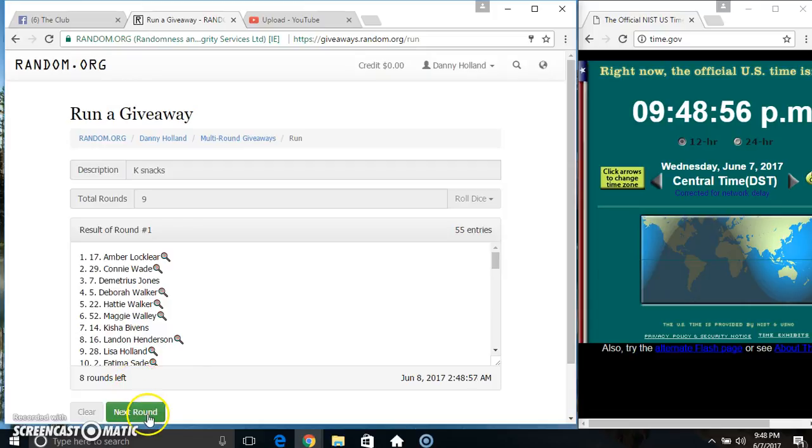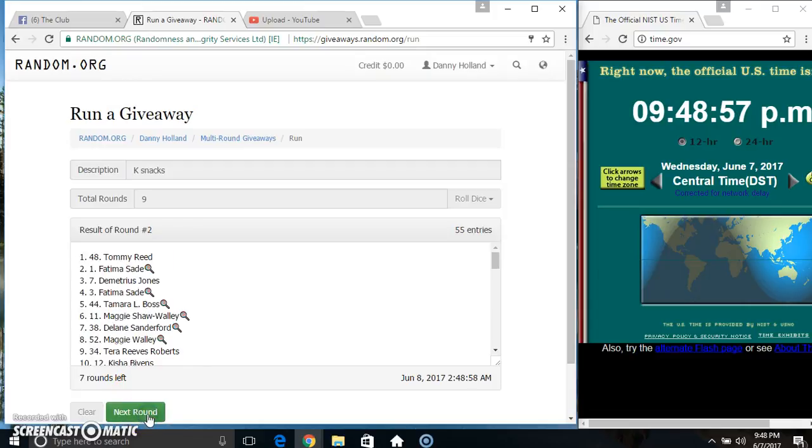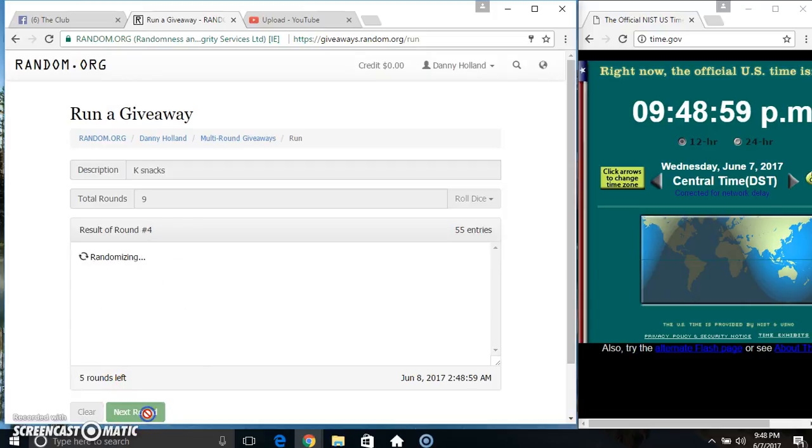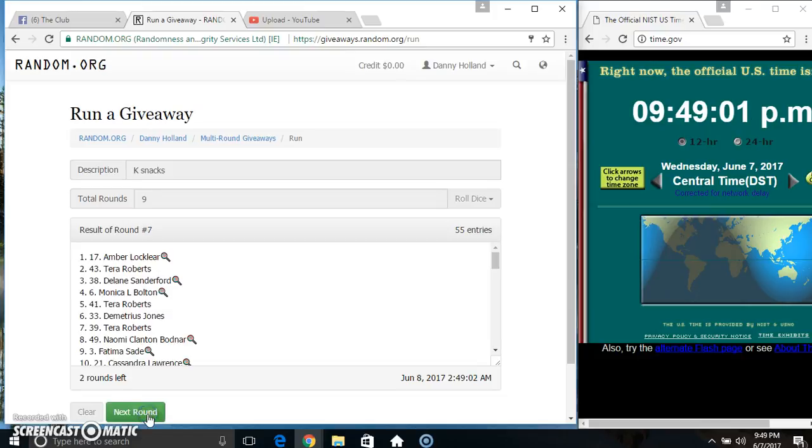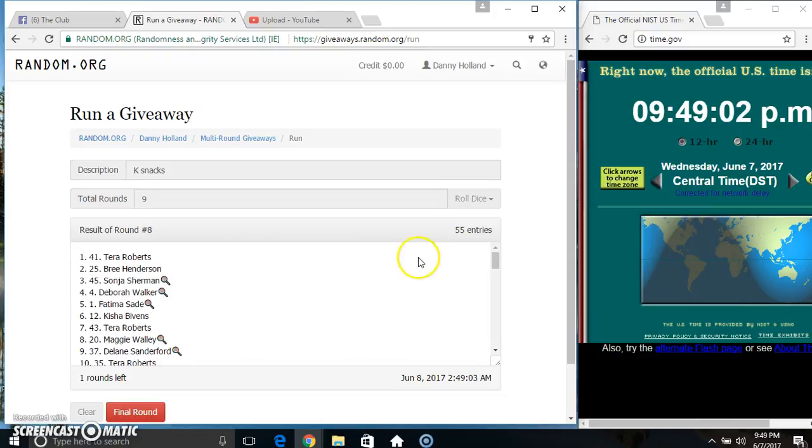55 items on the list. 2, 3, 4, 5, 6, 7, 8. 55 items on the list.